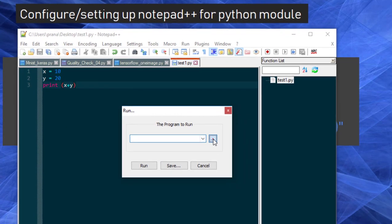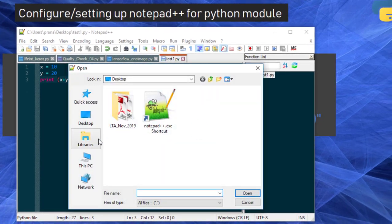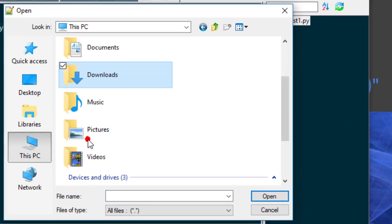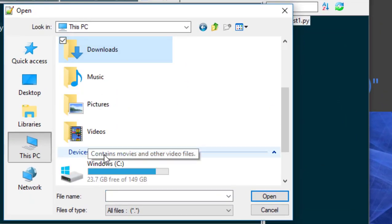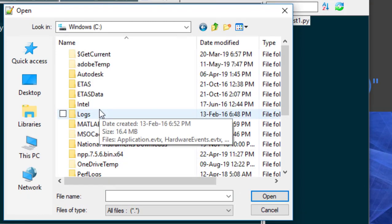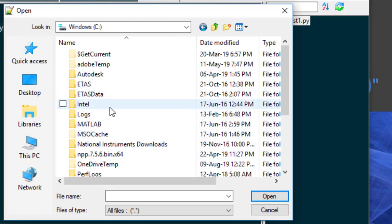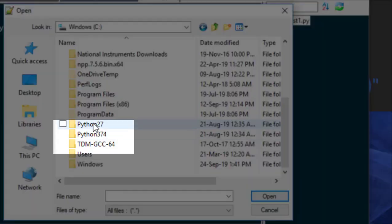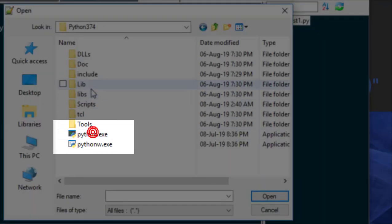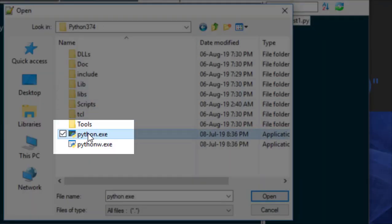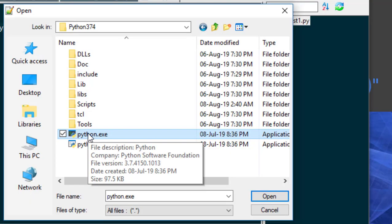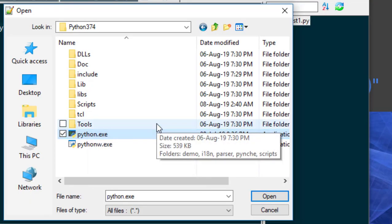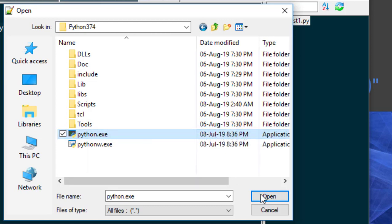We will start. We will select the program from C. You can choose your own location - if you have installed Python in some different location apart from C, then you can choose that location. Whatever location you have installed, you can choose that location and then select python.exe. This is your compiler which will run in the background and give you the result. So Notepad++ is also using this compiler for running the program.